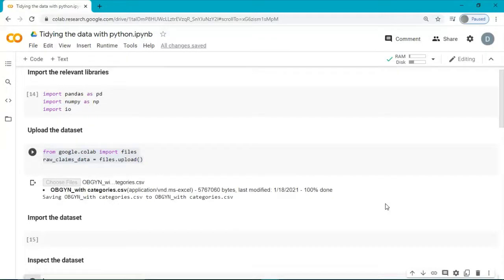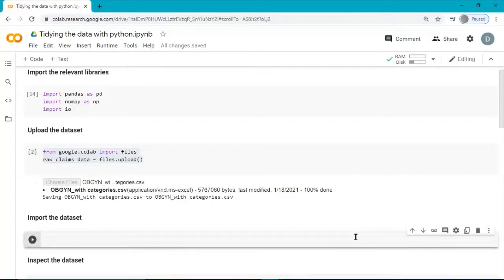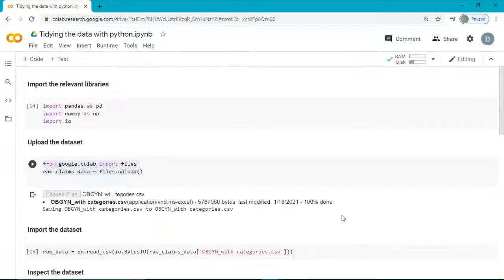Once the dataset is uploaded, I import the dataset by using this code. Now, let's inspect the raw dataset.